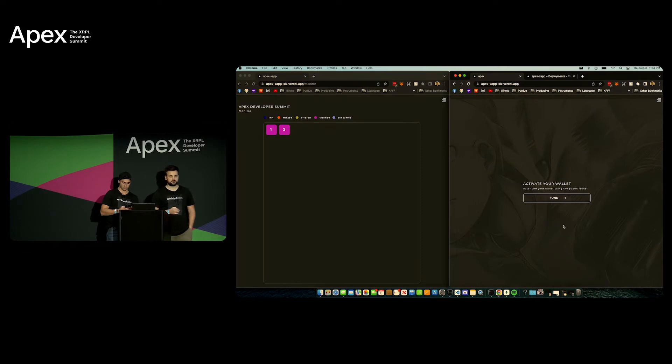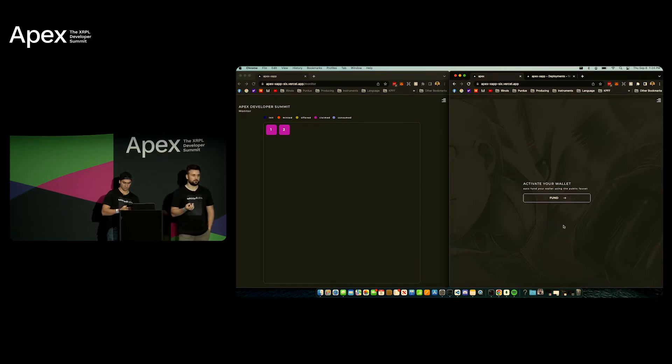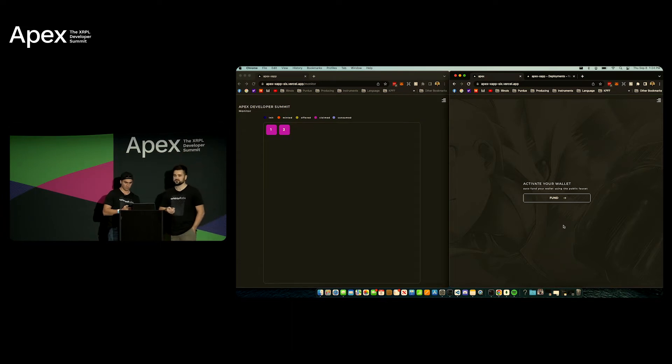And you should see a page that looks like this so go ahead and activate your account. We'll be using the public faucet to send you guys test XRP so that your account on the DevNet is activated.